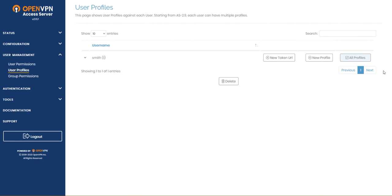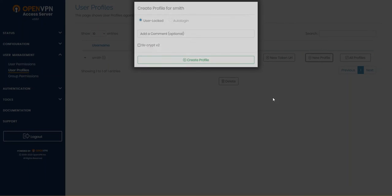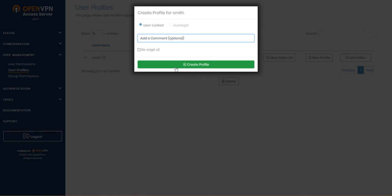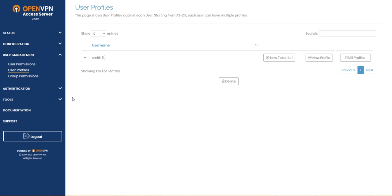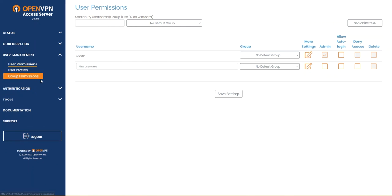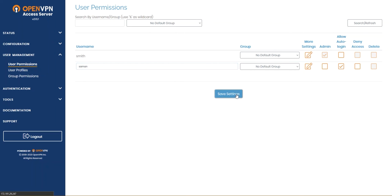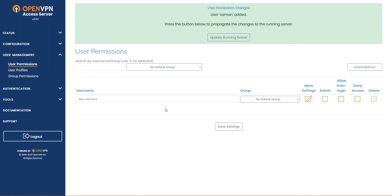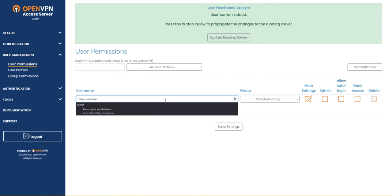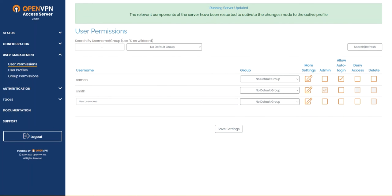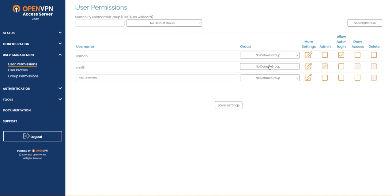Here I can add another user. I'm gonna hit on new profile. Oh no sorry not user profiles, it's gonna be user permissions. Yeah here in user permissions I'm gonna add a new user called summon. We're gonna make a login and hit on save settings.